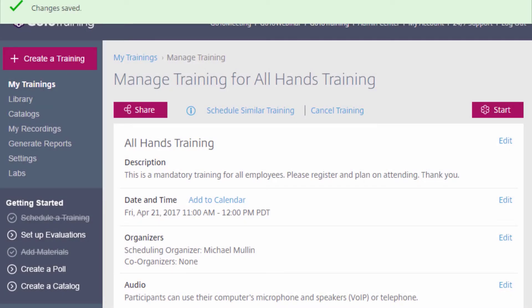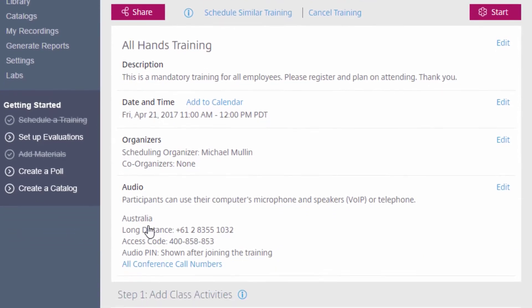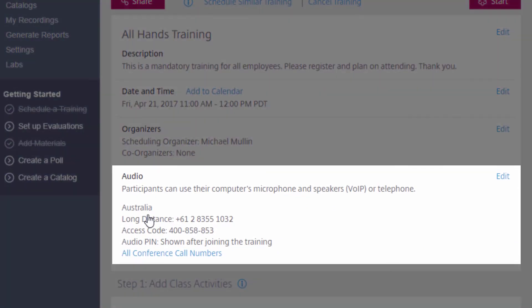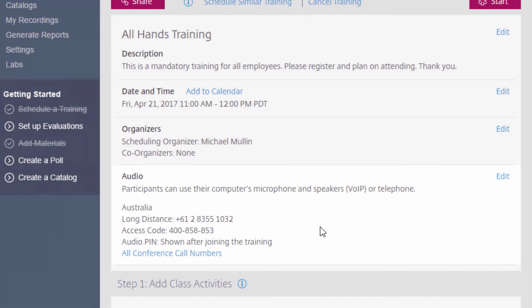This will take you back to the Manage Training page. You will see that your audio editions now appear for this training. Continue with setting up the details of your training and you will be ready to go.